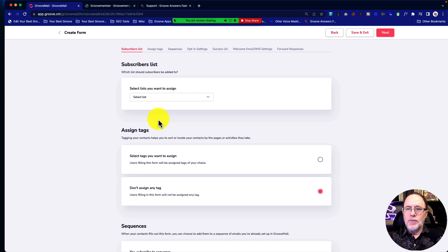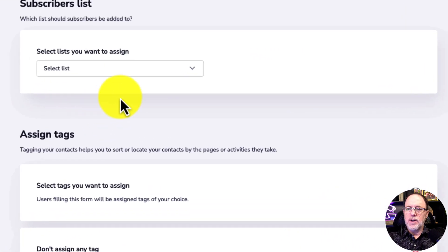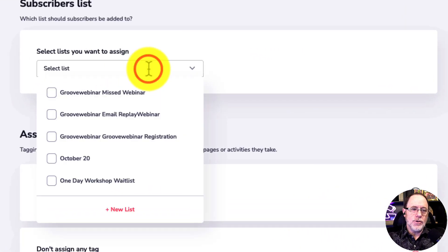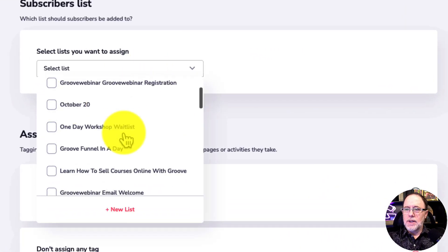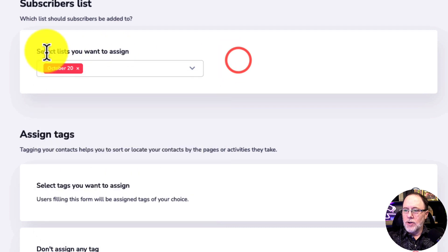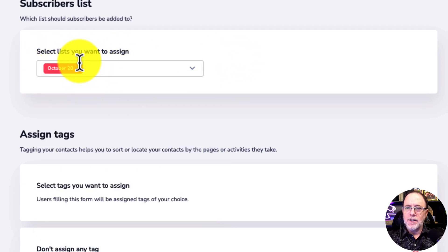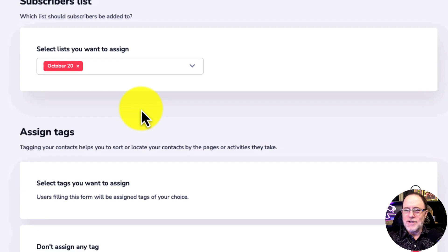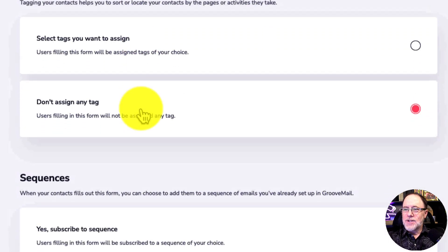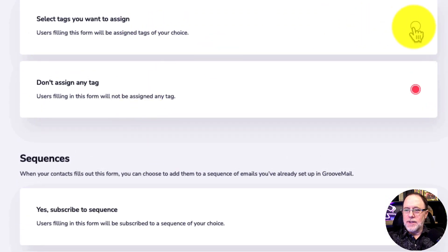Next, anytime someone fills out a form, they're going to be added to a list. So that's how we name our list. I'm going to go grab, I always just use this October 20 list, which is nothing, but it shows our example. So we're going to go to the October 20 list.